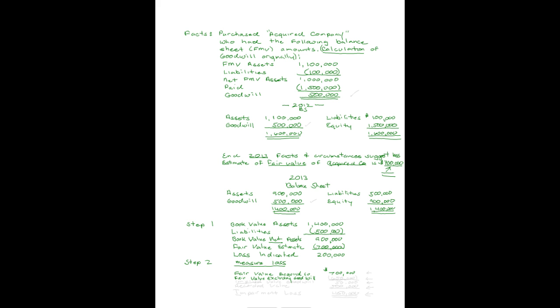And you subtract the fair value of the net assets excluding goodwill. So not only do you have to come up with the fair value of the entire company, you have to come up with the fair value of their identifiable, tangible, and intangible assets without goodwill being included. So just make a list of your assets and come up with their fair value. And let's say for our company, that ends up being $650,000.